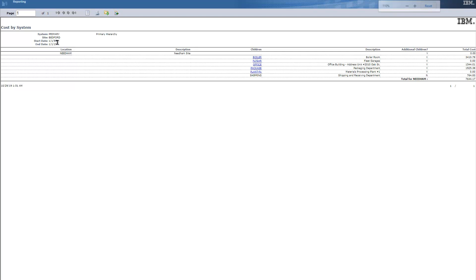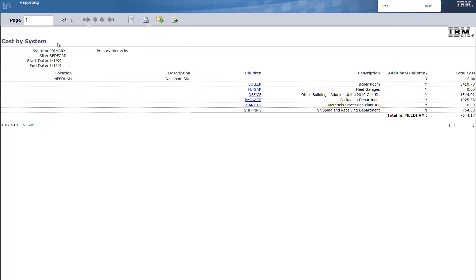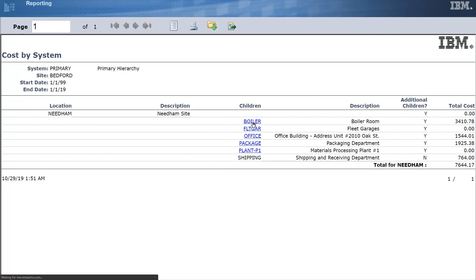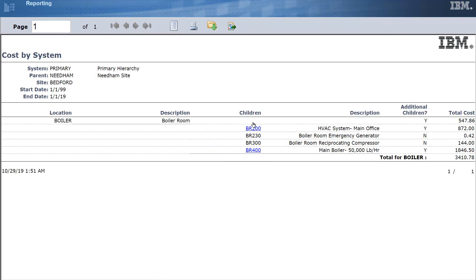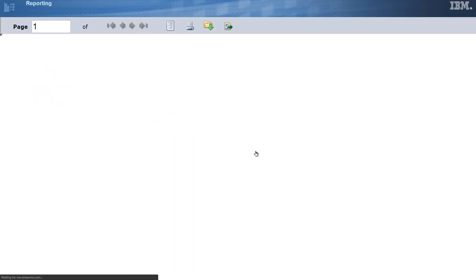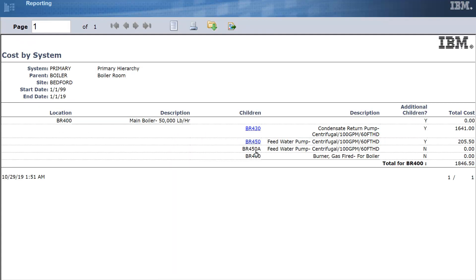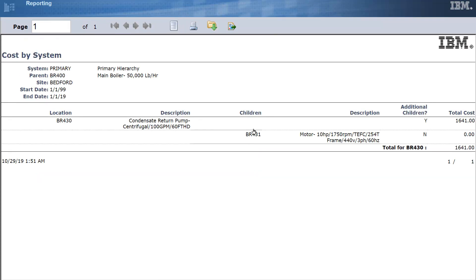And let's just make it a little easier to read. And of course we have our hyperlinks. So we can see, it looks like our boilers are most expensive and we can drill down into the boiler and we'll see that that looks like main boilers where dollars are being spent and you can keep going VR 430 until we don't have anywhere else to drill down to.